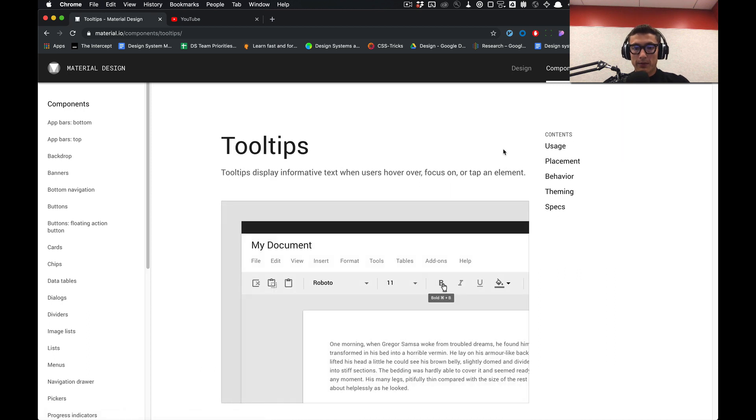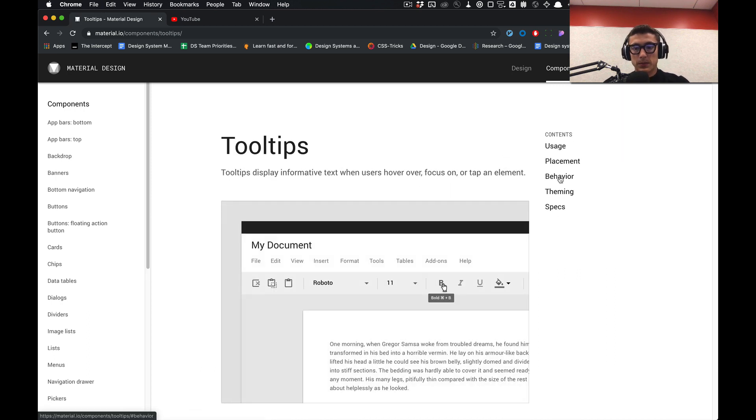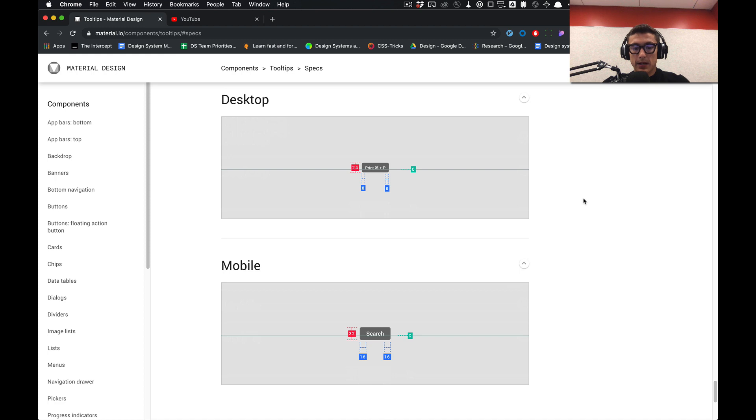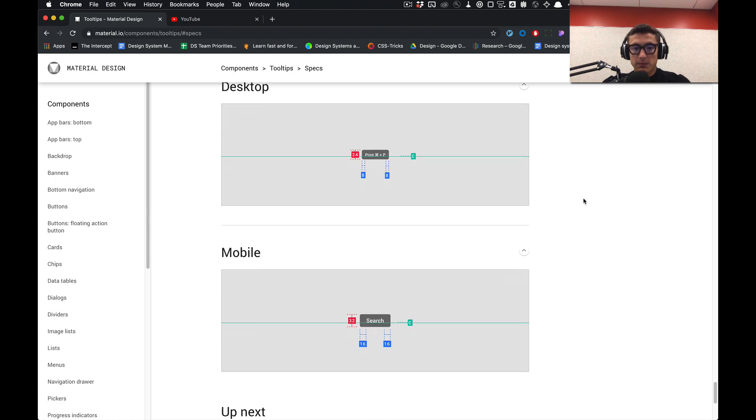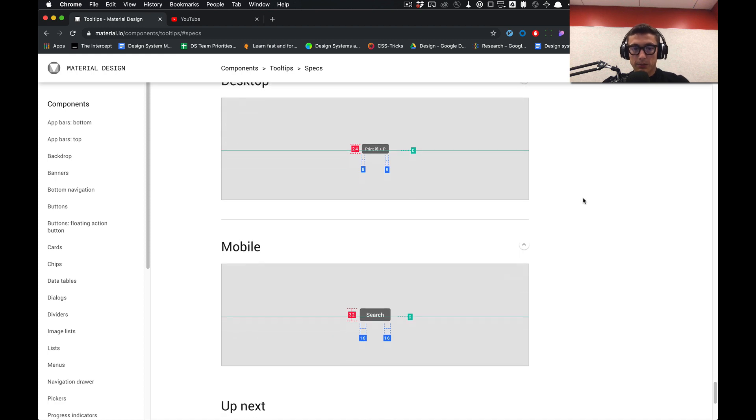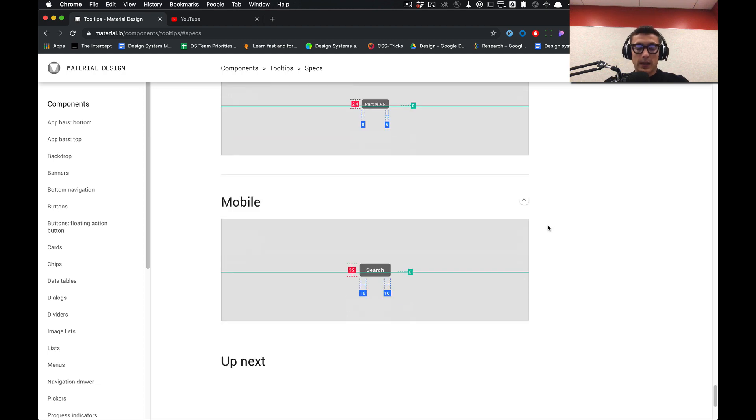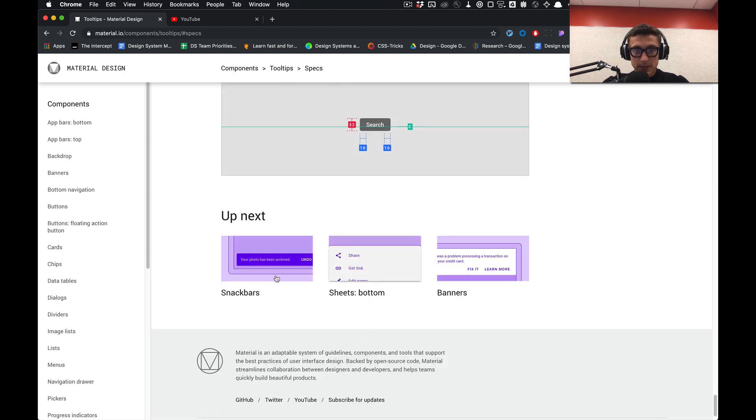We have all this information - how to use it, the placement and behavior. I'll teach you how to view this file and build it out in Figma from scratch and apply the proper constraints so it's responsive, just in case designers need to modify it.